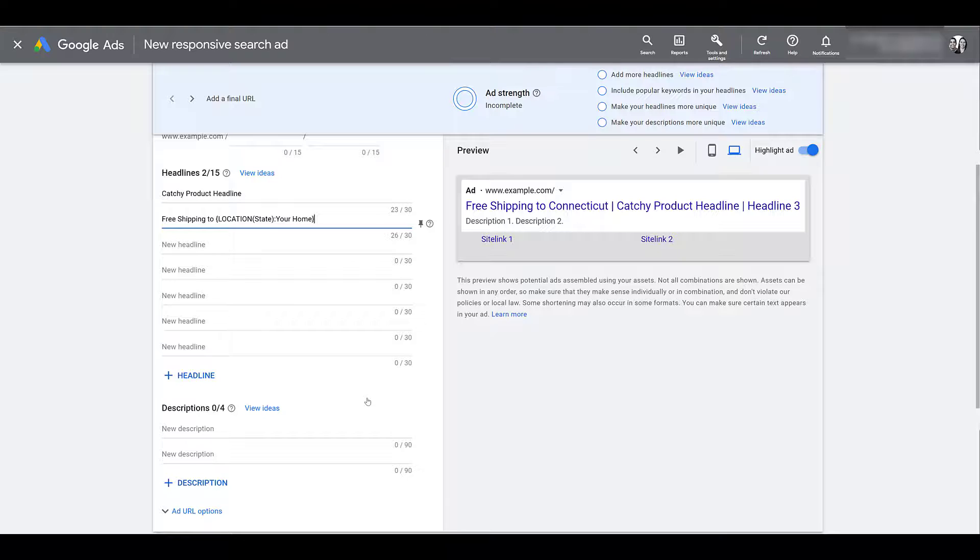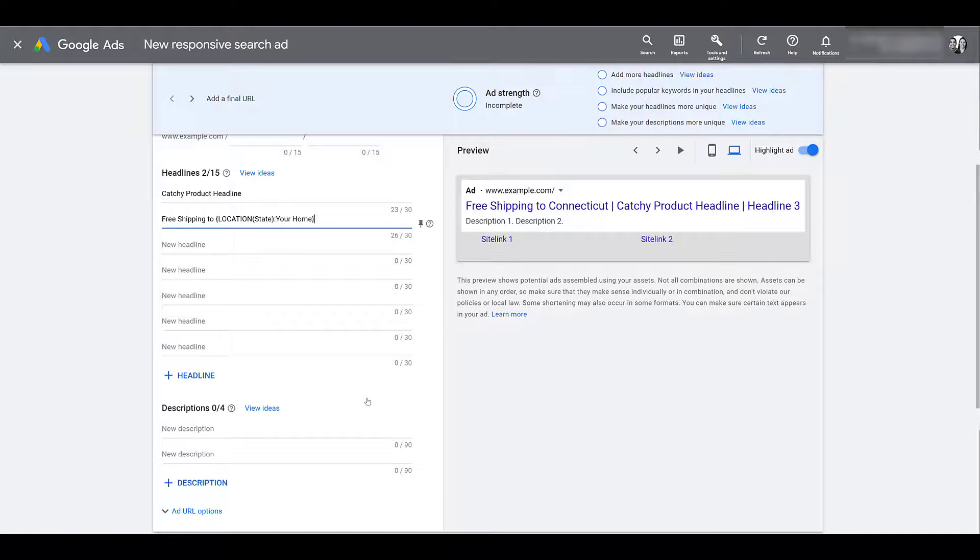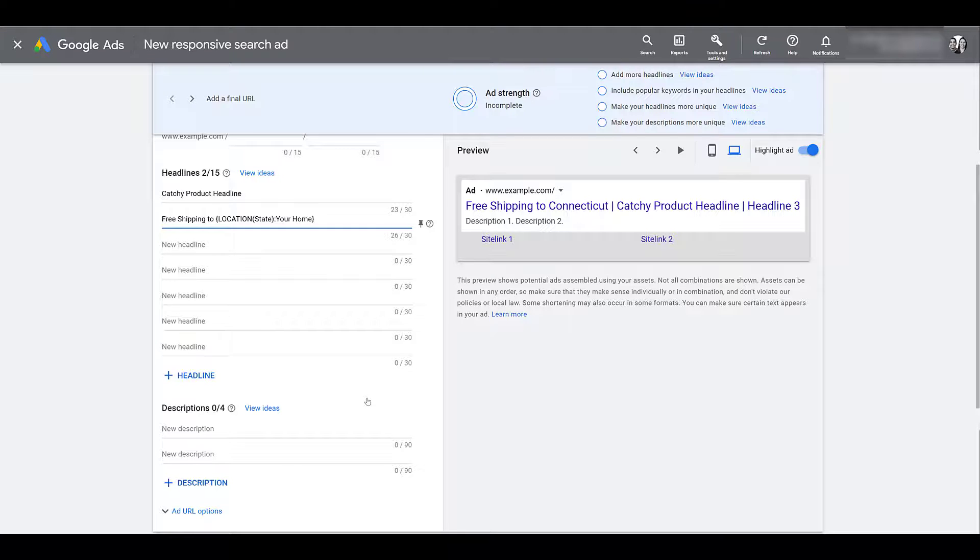If you have done anything with business feeds and ad customizers like I mentioned before with expanded text ads, some of those feeds can be pretty exhausting. I've definitely worked with someone that had a list of hundreds of different city names just to try to make it as customizable as possible. We don't have to do that anymore. We literally just have to go in, opening up a curly brace, select the city level, finish the rest of the headline and we're done.